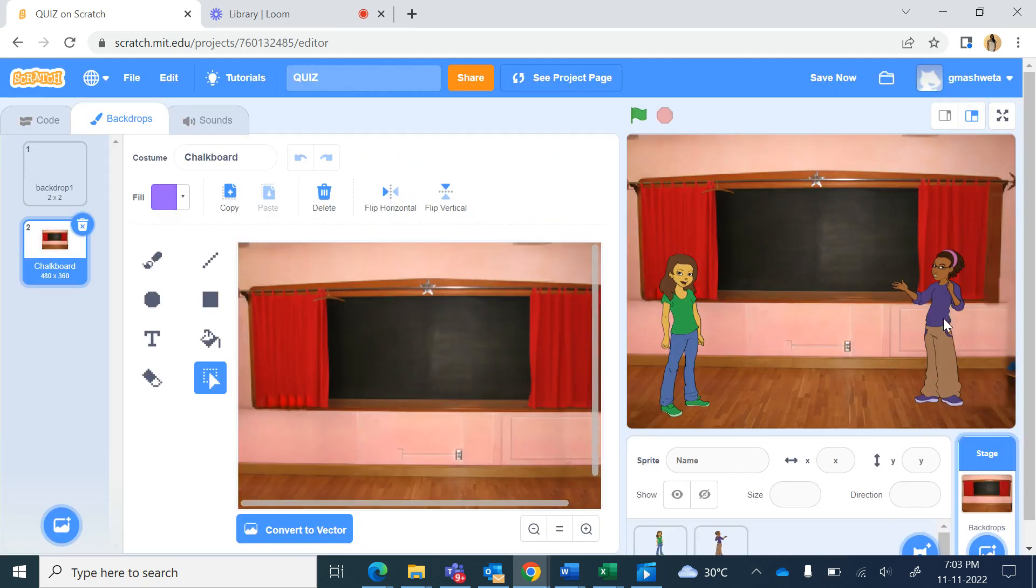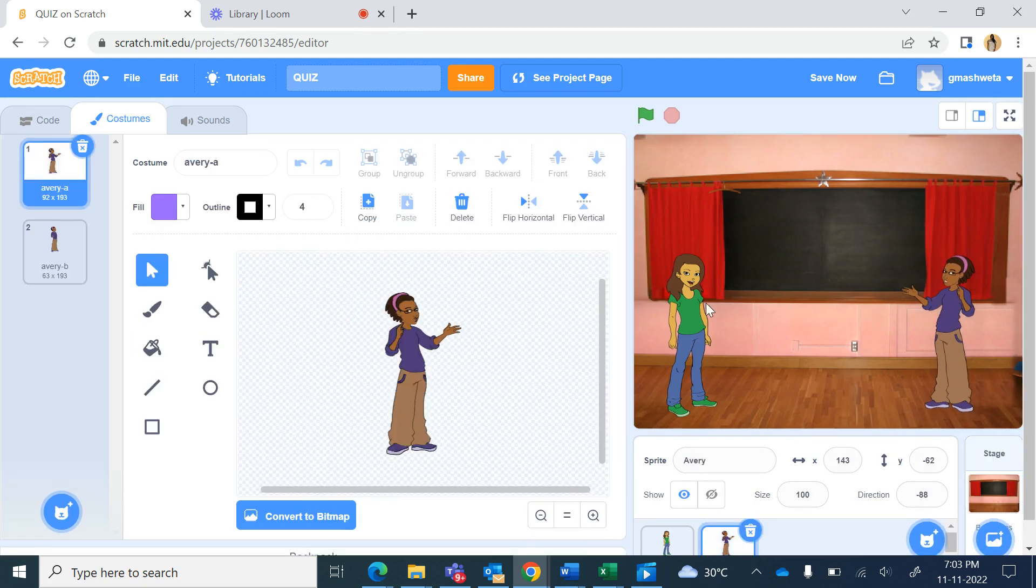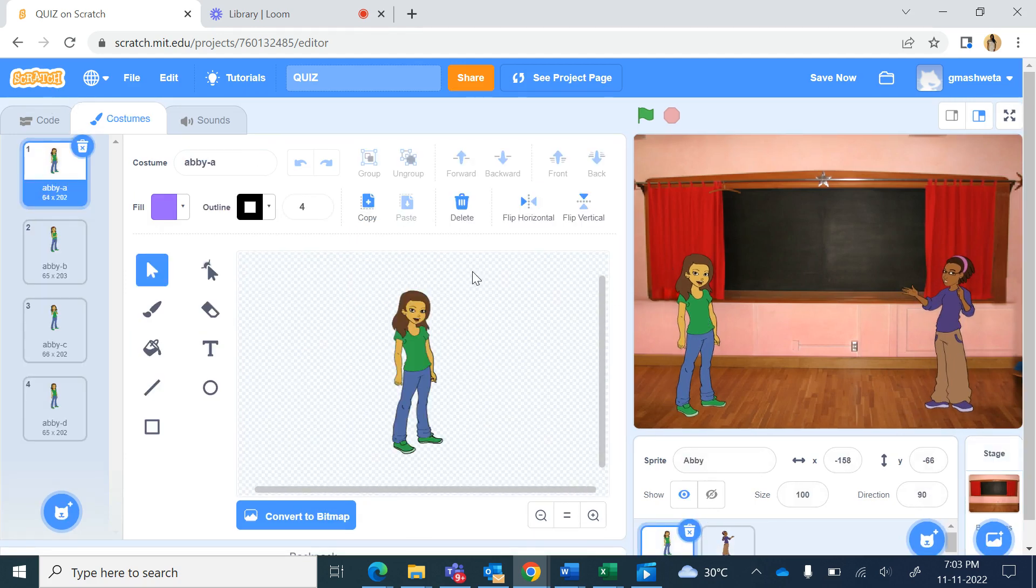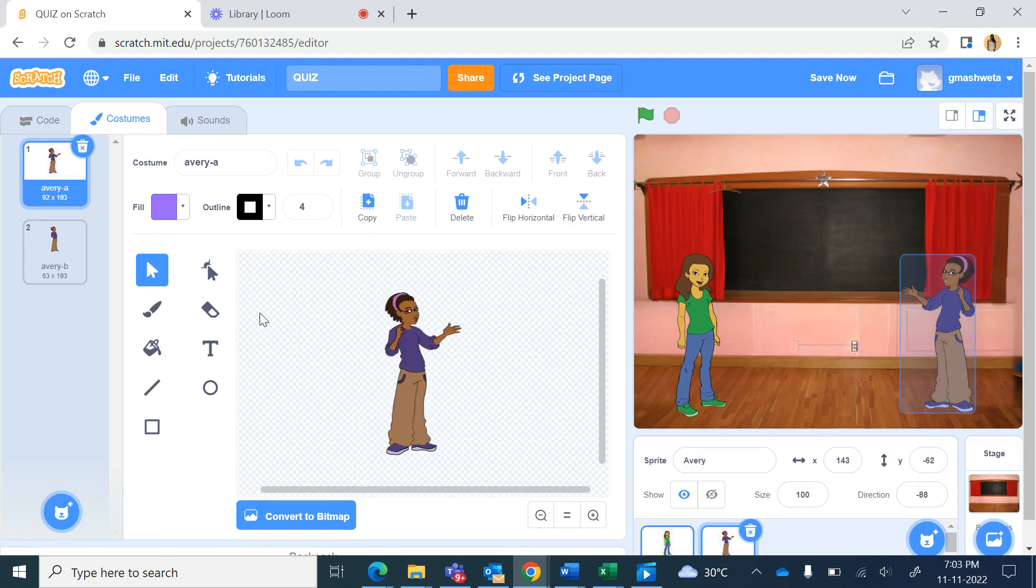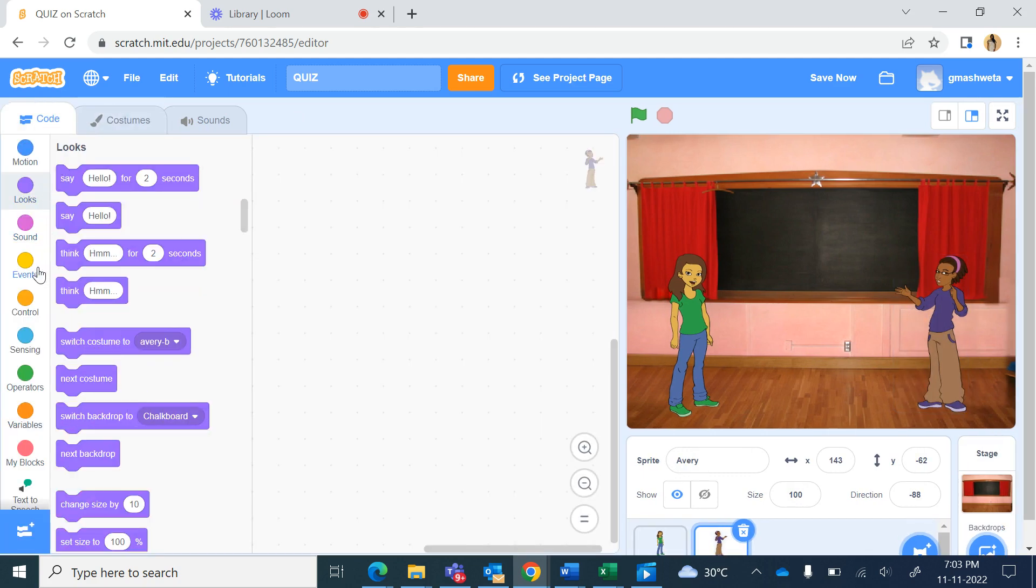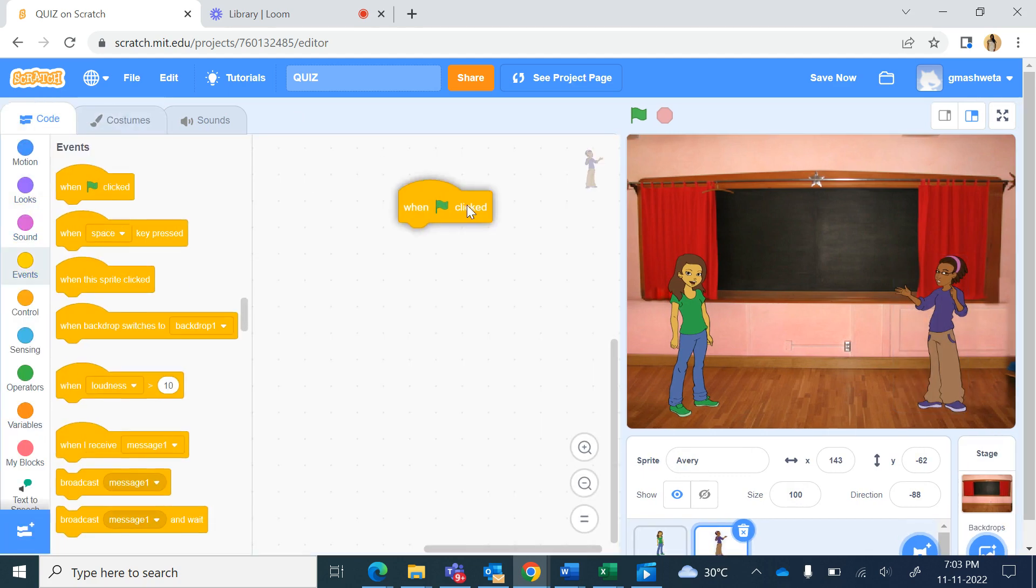As if a quiz is happening in a classroom and now we start the coding with Avery. We start on green flag.